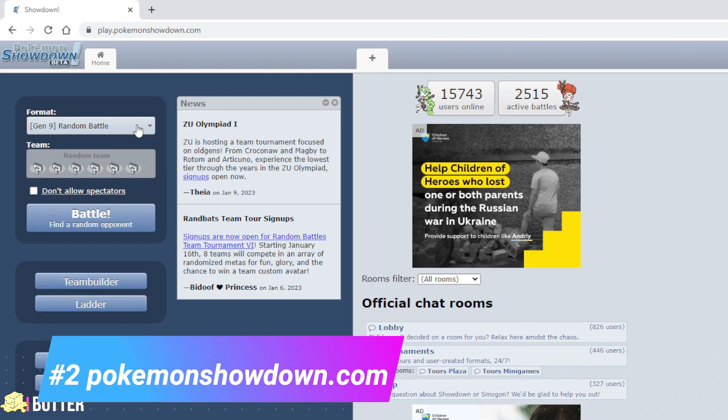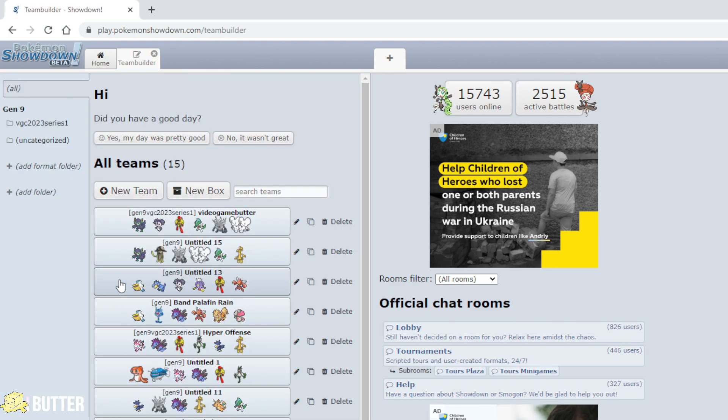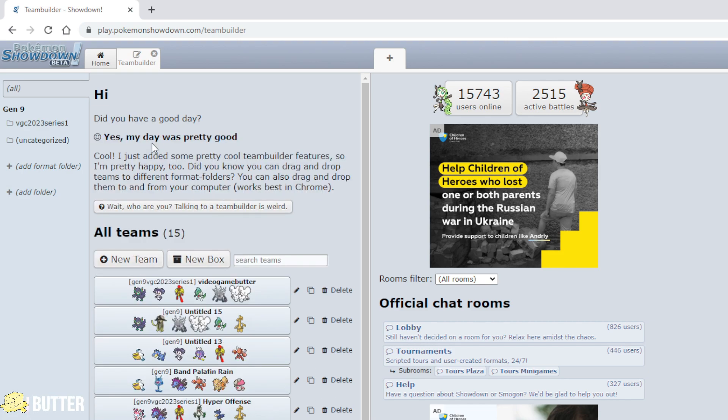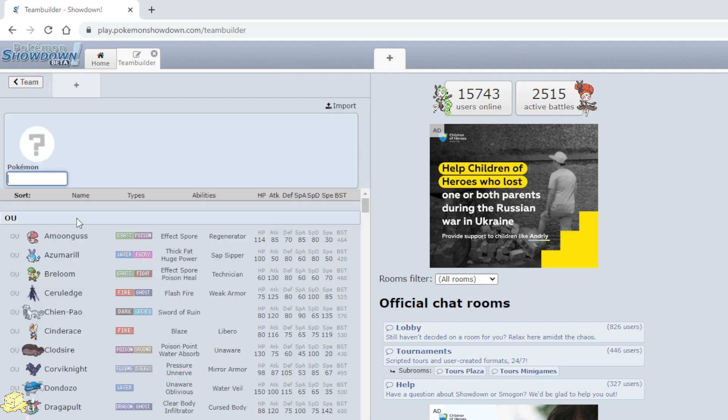Next up is Pokemon Showdown. This is an online Pokemon battle simulator where you can battle trainers with teams you build yourself. The website allows players to hone their skills and feel the effects that different features have on any particular format.